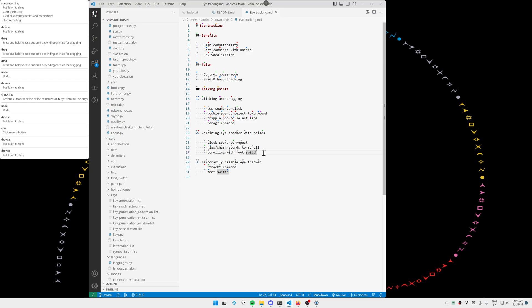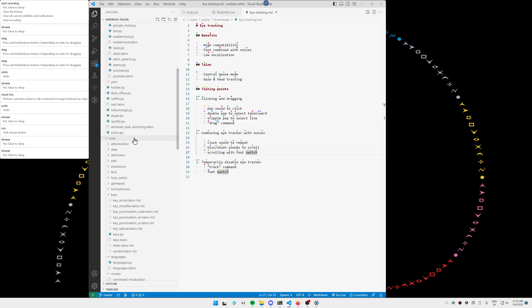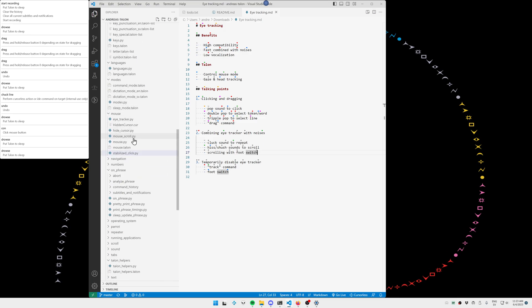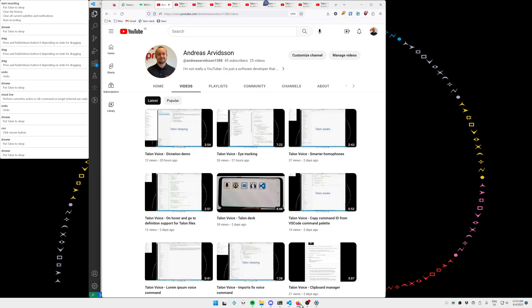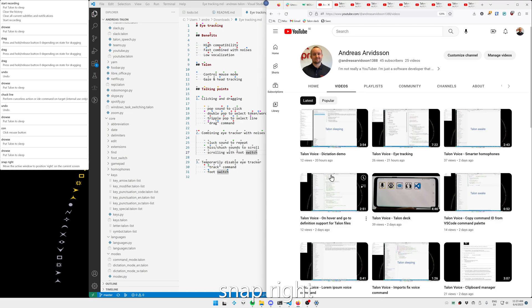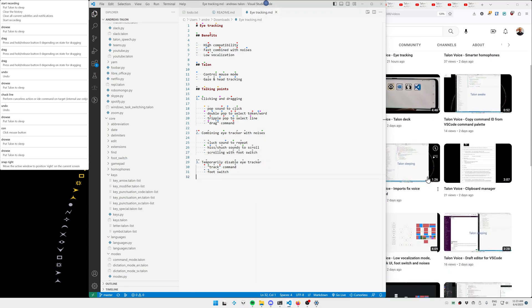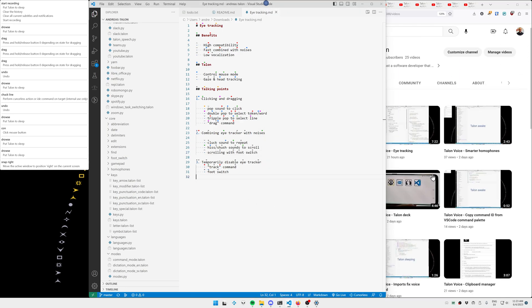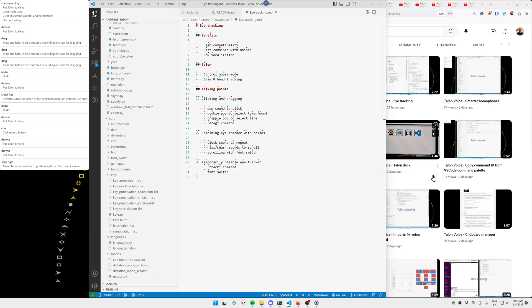So if I want to scroll the file tree here at the left. Snap right.